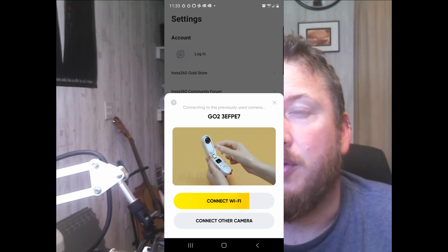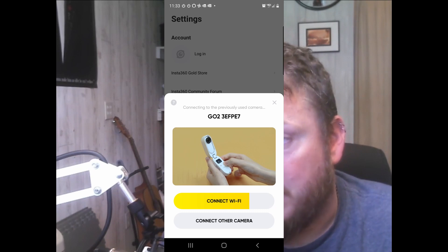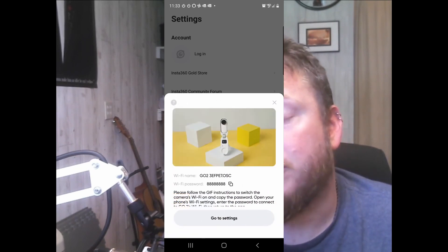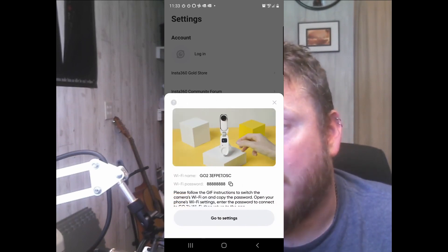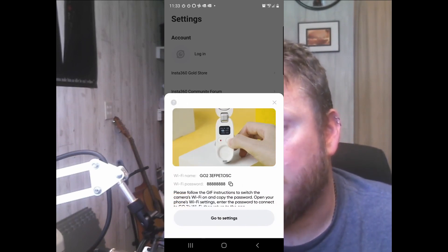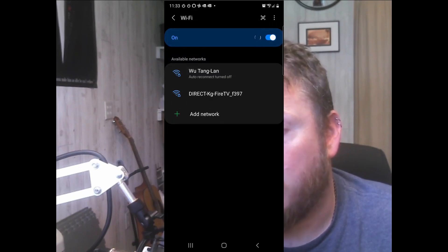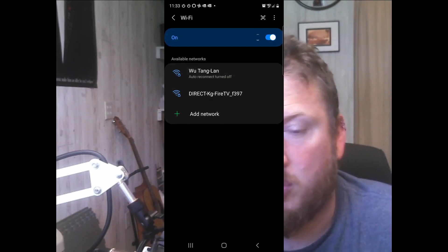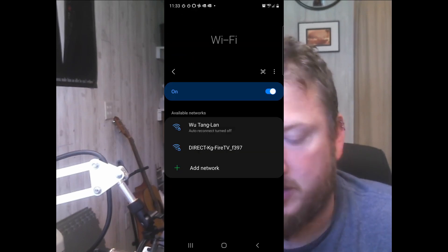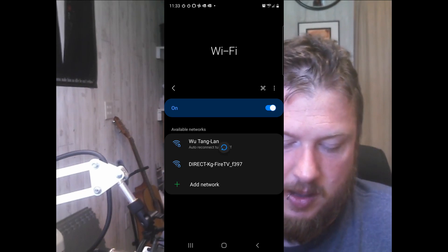What was weird to me was that a small percentage of the time I could get the camera to connect and work completely normally, like it should, but only in very specific circumstances.